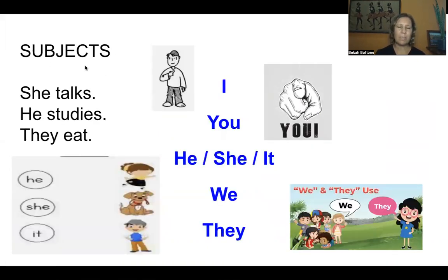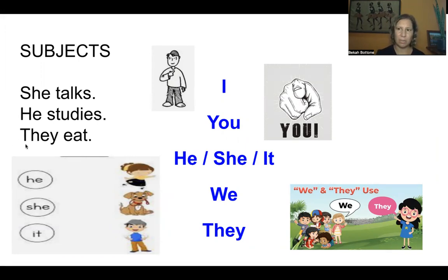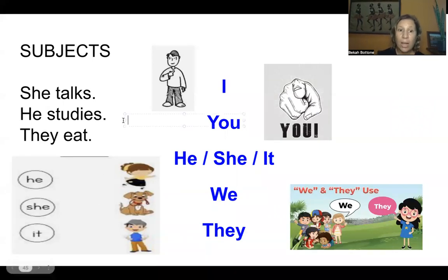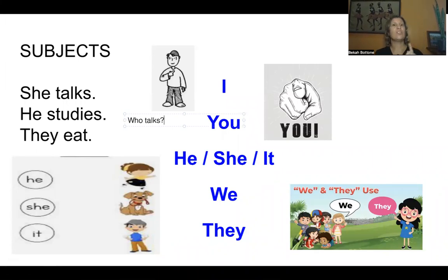So the subject is connected with the verb. She talks — she is the subject. He studies — he is the subject. They eat — they is the subject. Who talks? She talks. Who studies? He studies. Who eats? They eat.